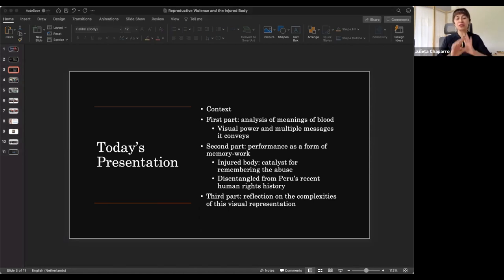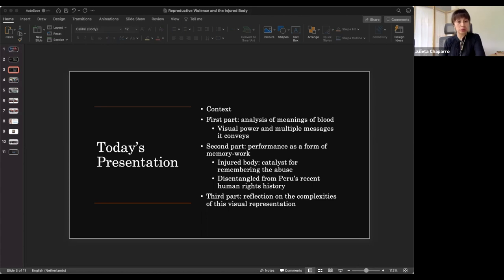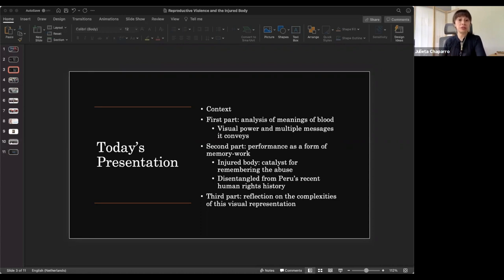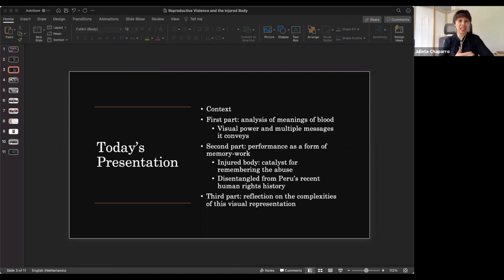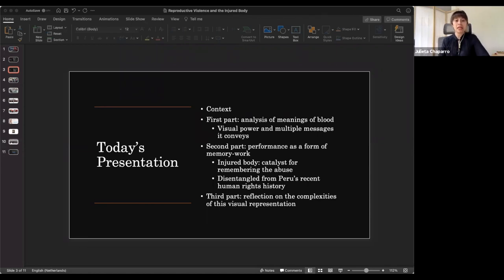So just to start with the background or the context of the emergence of the sterilization program, this happened in the 1990s when former president Alberto Fujimori announced the implementation of the reproductive health and family planning program during his presidential speech in 1995 when he was elected by a landslide, despite the fact that in 1992 he introduced a self-coup when he closed Congress and he took control of entirely of the legal branch of government, and despite gross human rights violations that were committed during his term. He claimed that he had pacified Peru after more than a decade of armed conflicts.